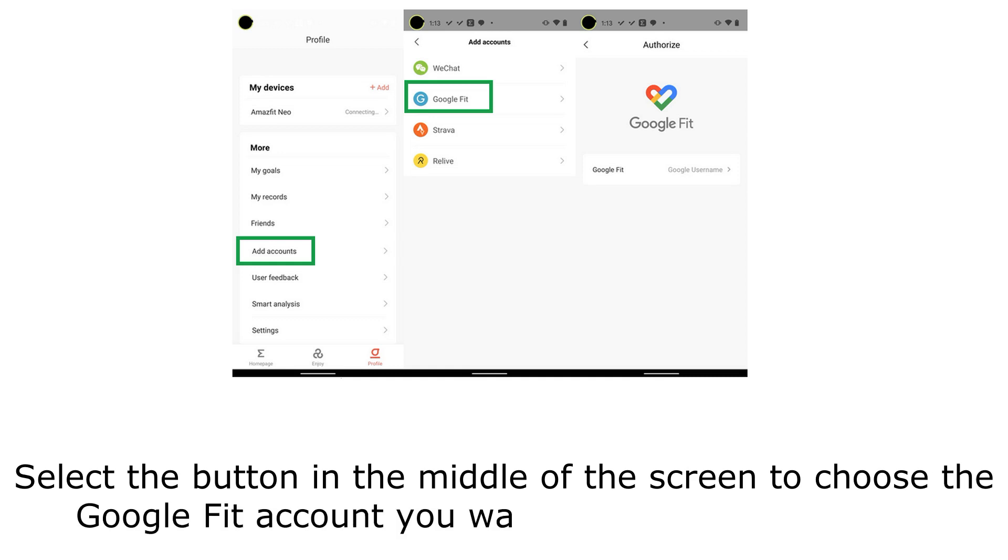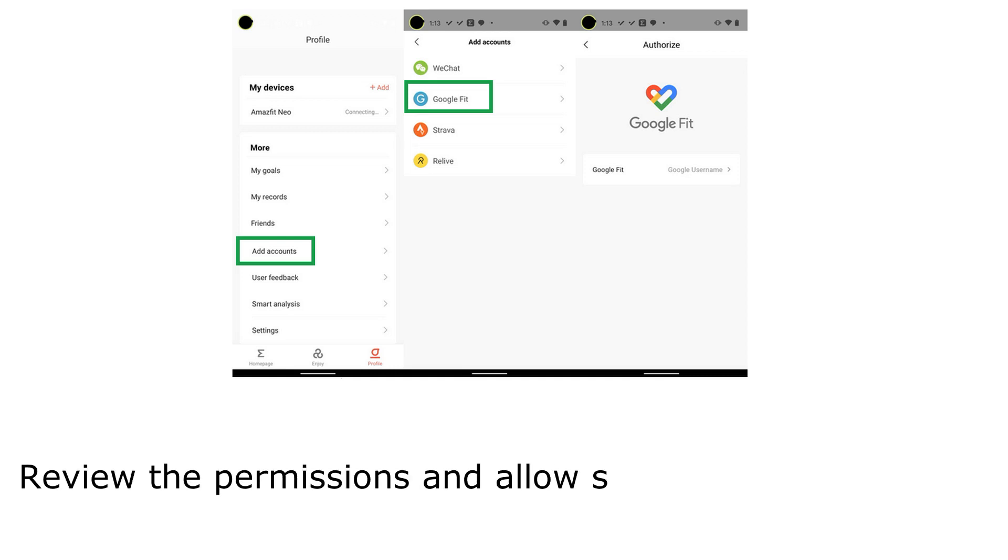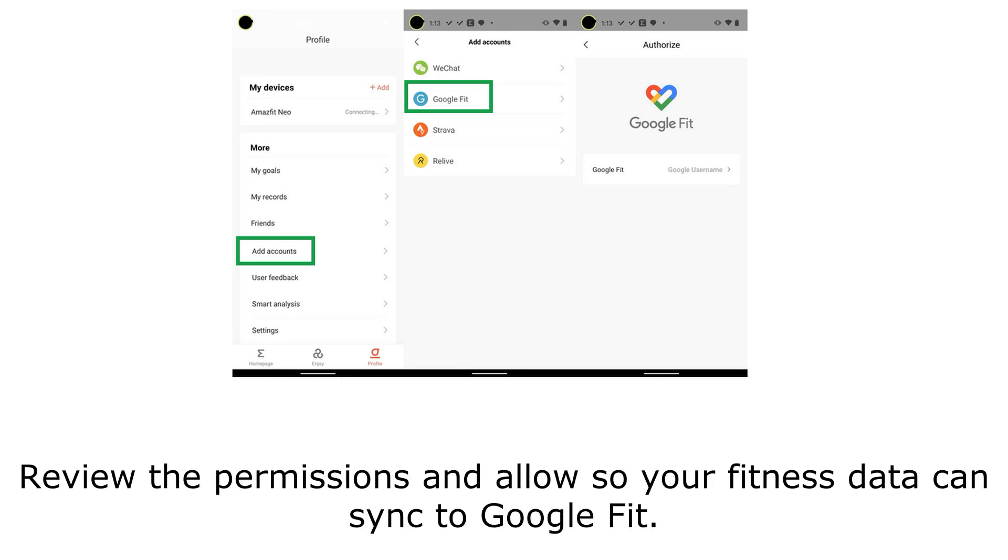Select the button in the middle of the screen to choose the Google Fit account you want your info to sync with. Review the permissions and allow so your fitness data can sync to Google Fit.